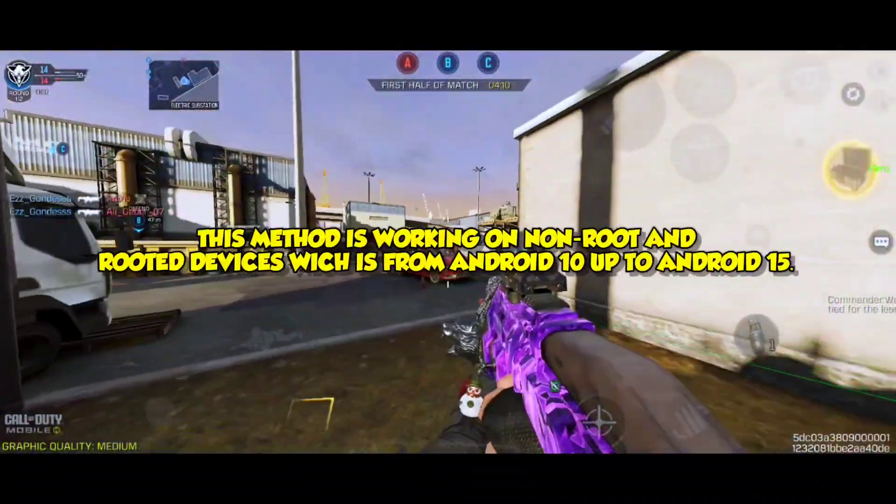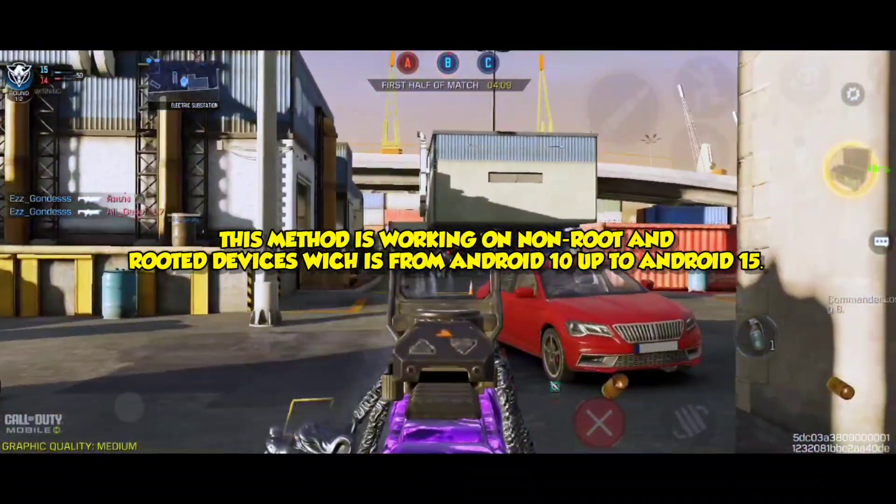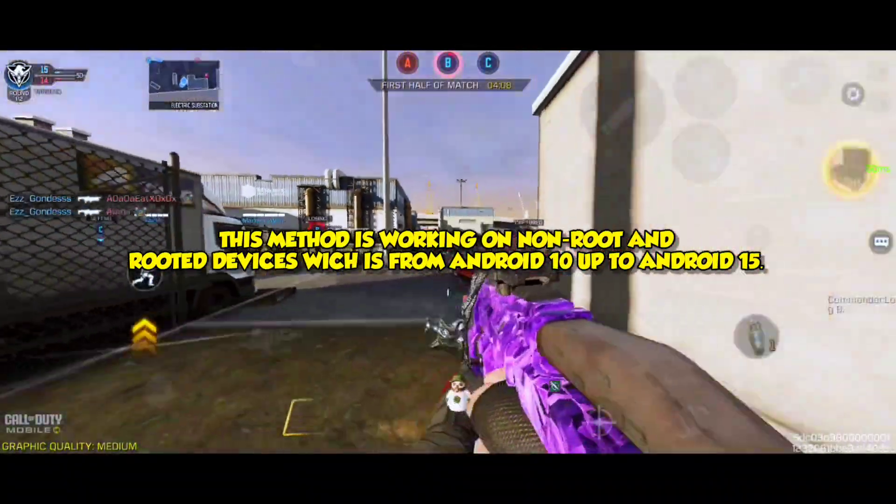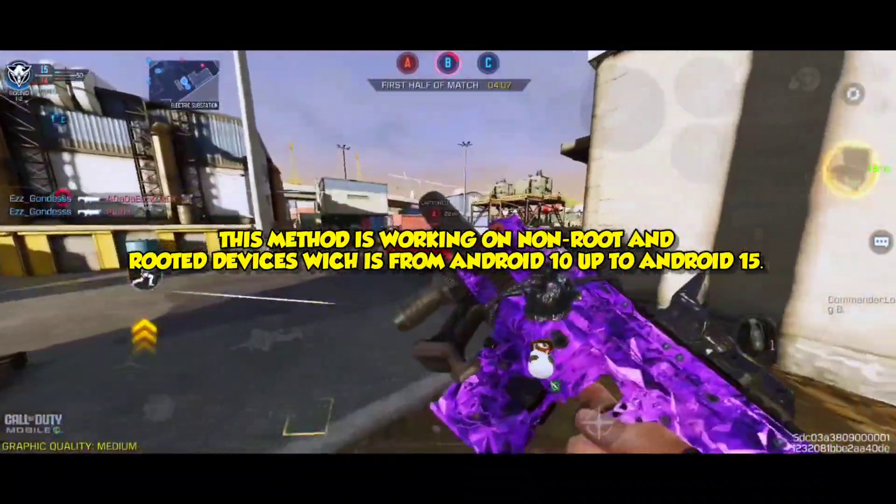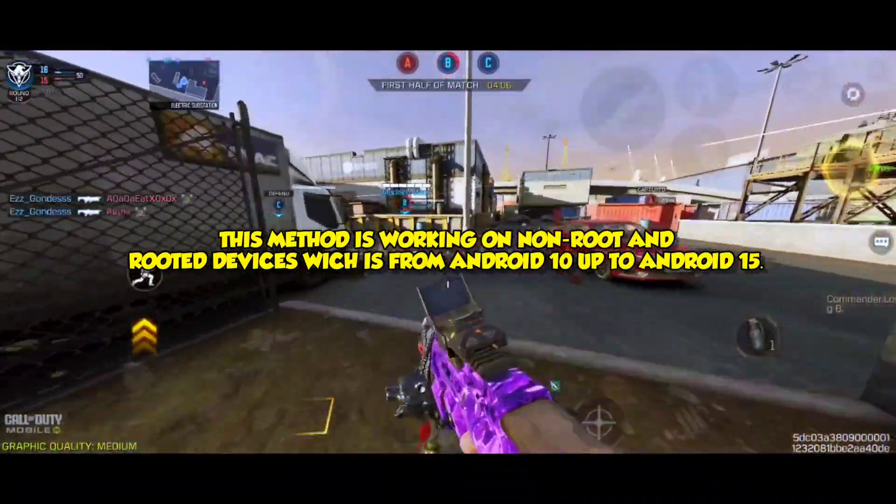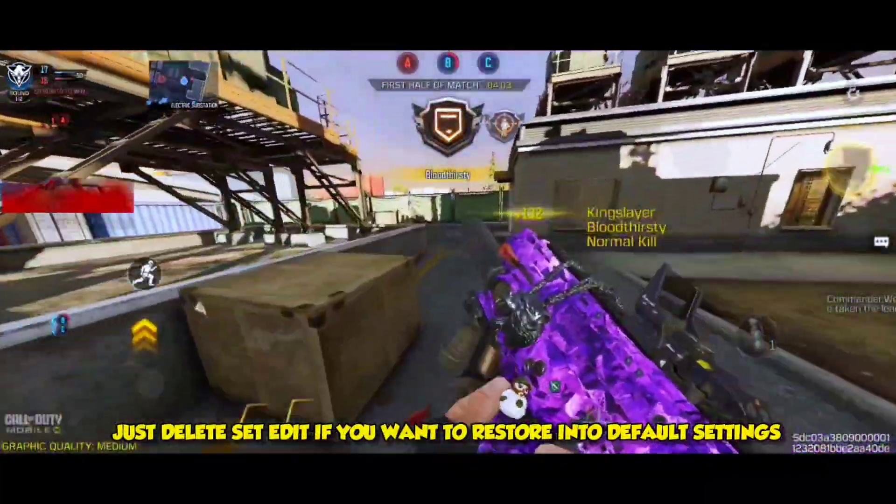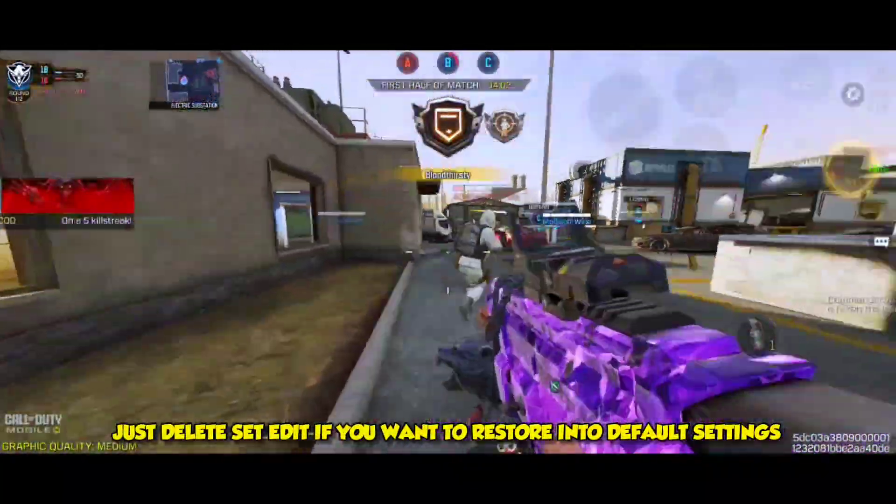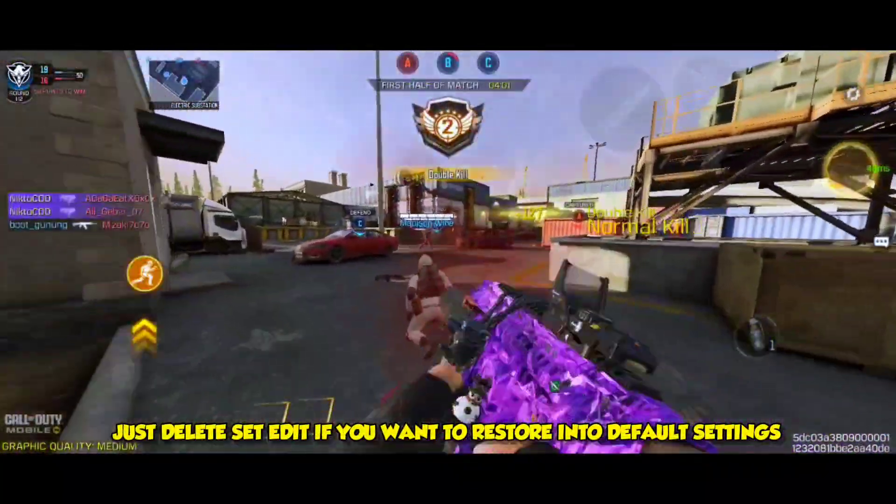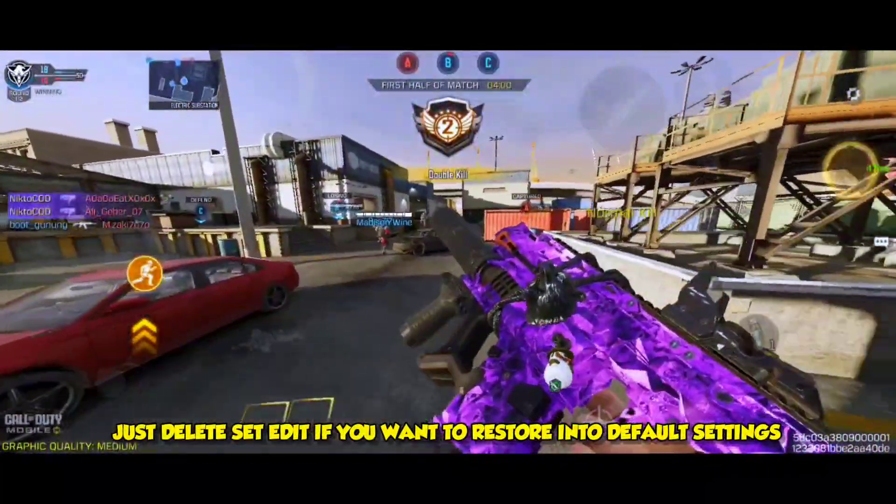This method is working on non-root and rooted devices which is from Android 10 up to Android 15. Just delete SetEdit if you want to restore into default settings.